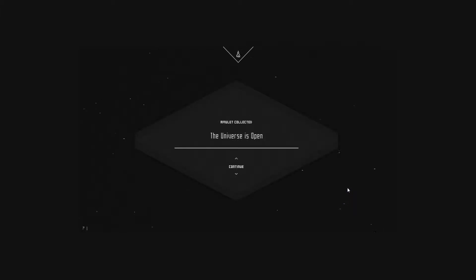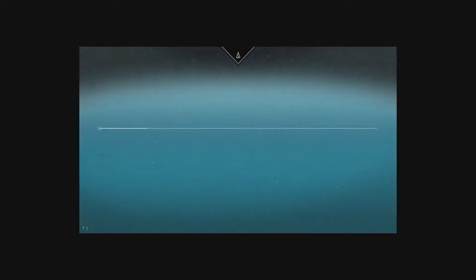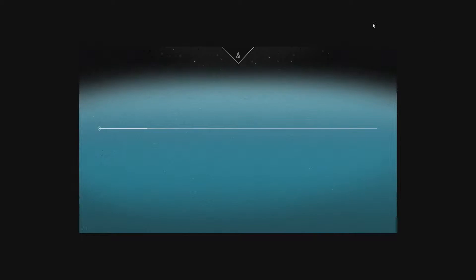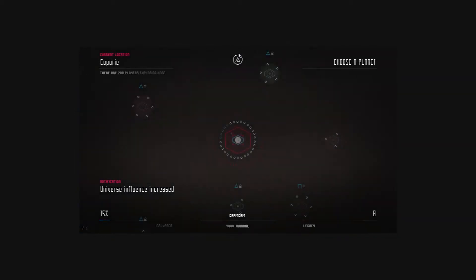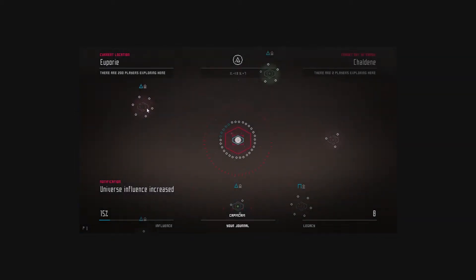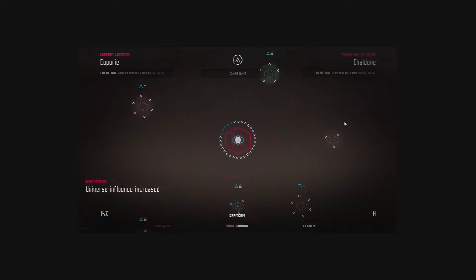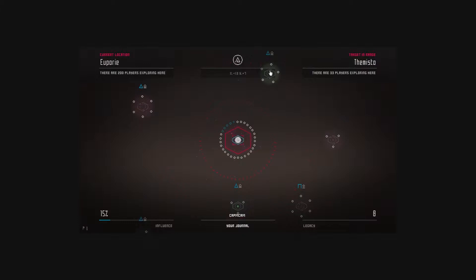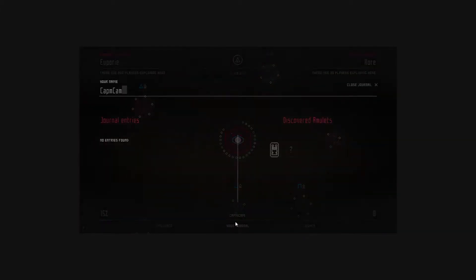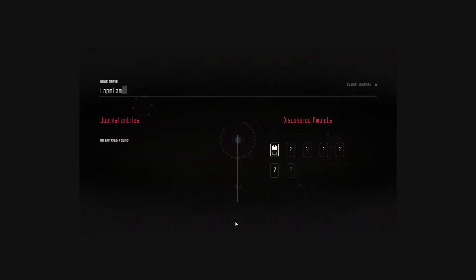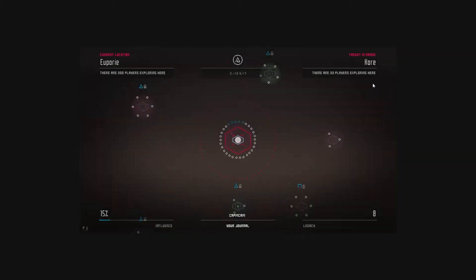Amulet collected. The universe is open! Some stars in the background, some whistling wind. Thirsty work. Universe influence increased. There are 200 players exploring here. Does this target in range? 33 players exploring here. Is this some sort of multiplayer that I wasn't aware of? That's amazing and excellent!